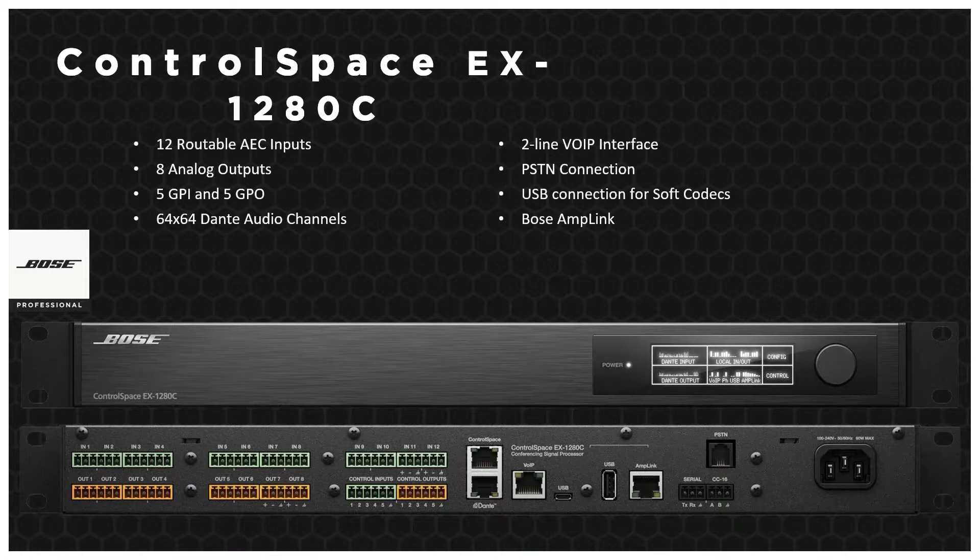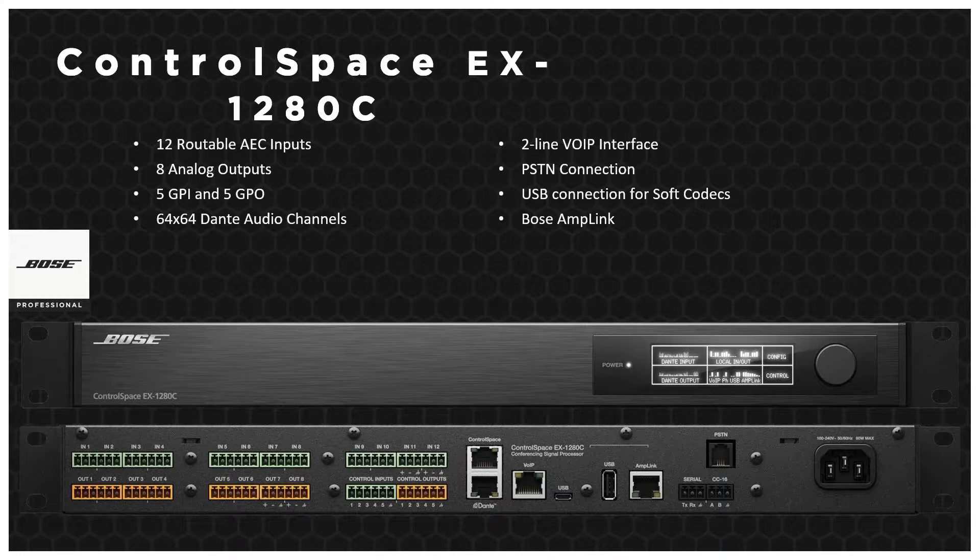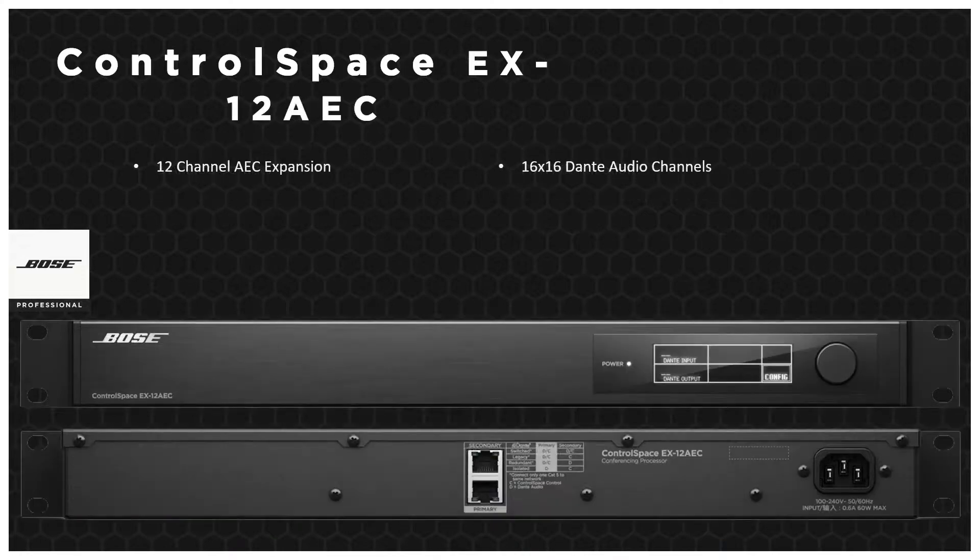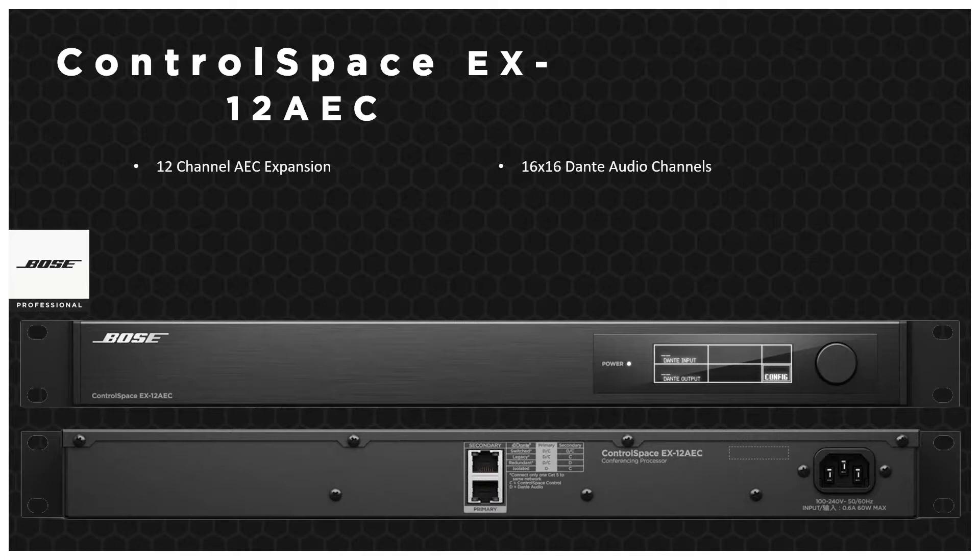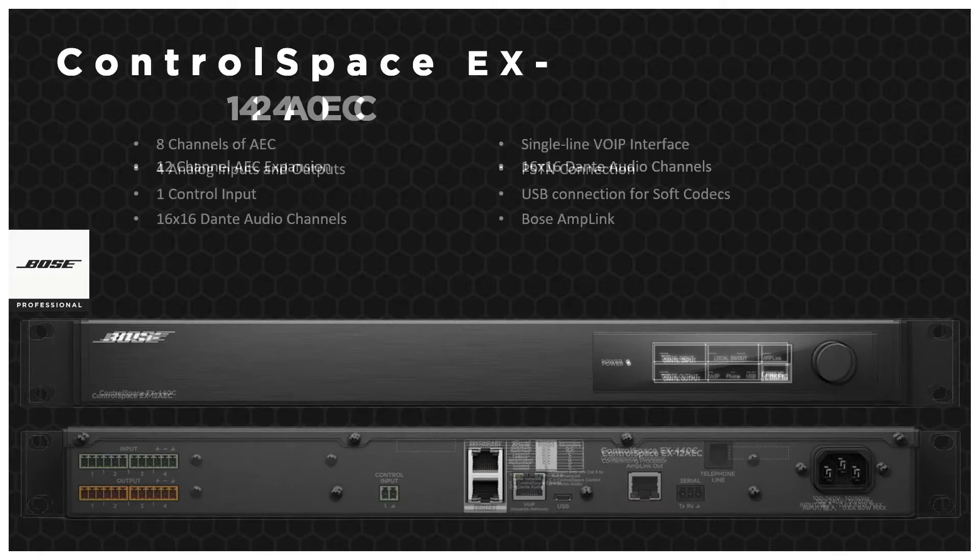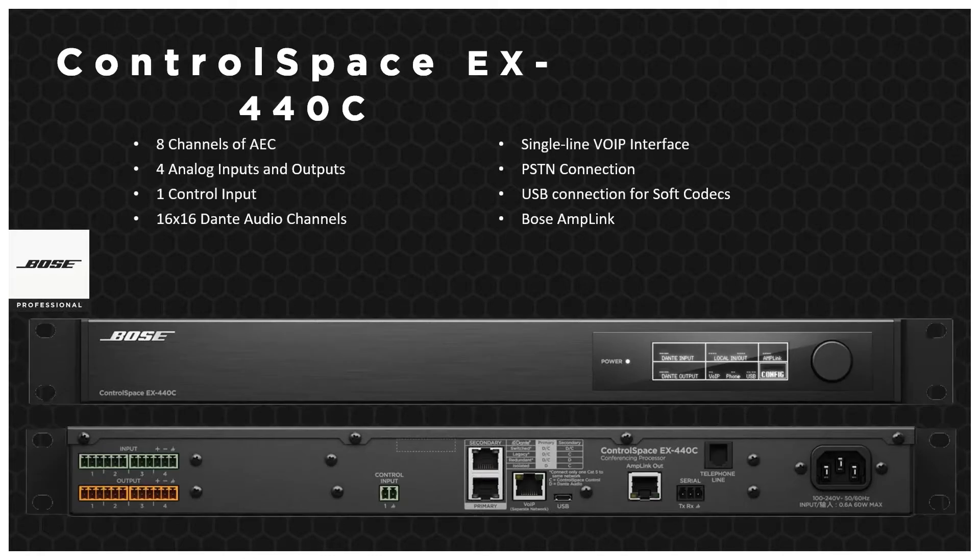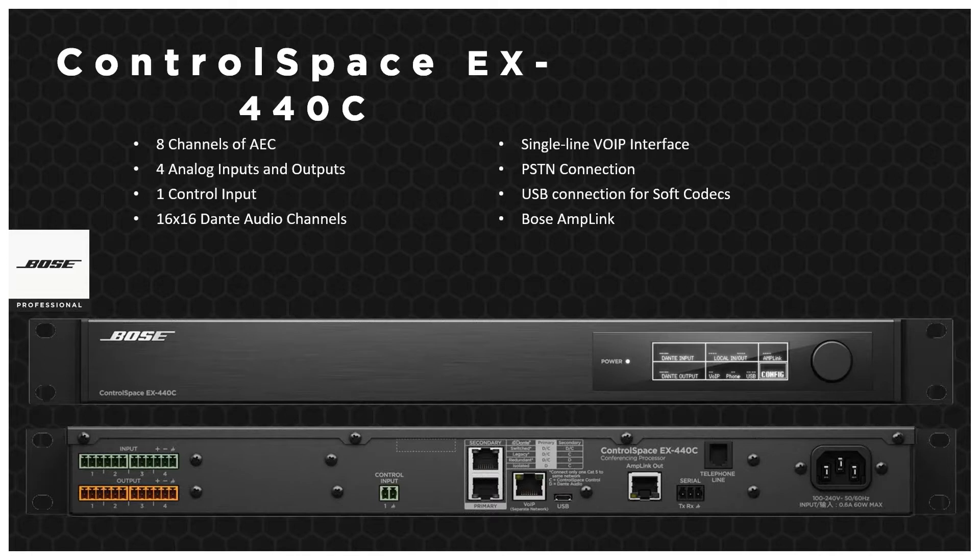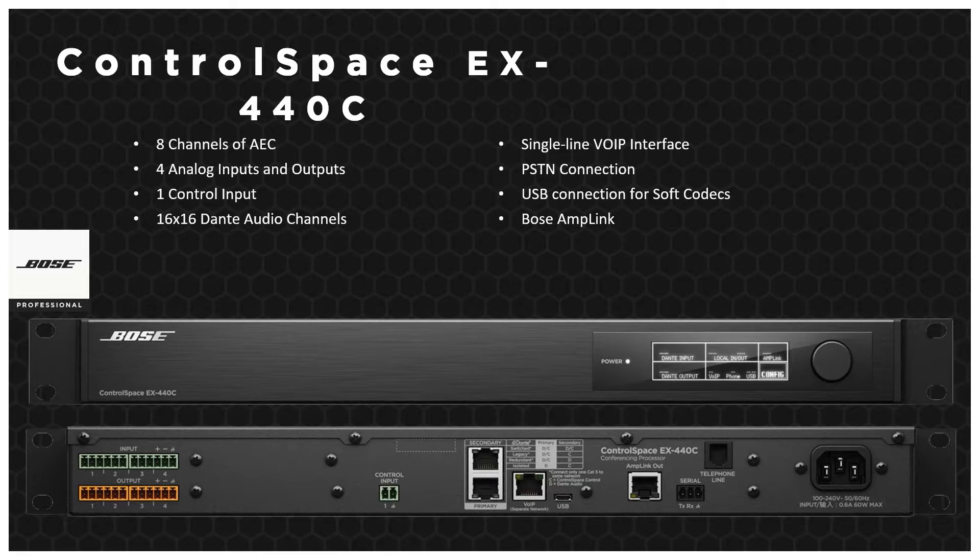The second one in the range is the 12AEC, which is a 12 channel expansion box with 16 by 16 Dante audio for either the 1280 or the next one, which is the 440, which is for the smaller rooms. The 440 is four analog input and out, eight channels of AEC, just a single VoIP interface on this one. But again, with the USB, PSTN and Bose amp link, and more importantly, with the Dante channels as well.